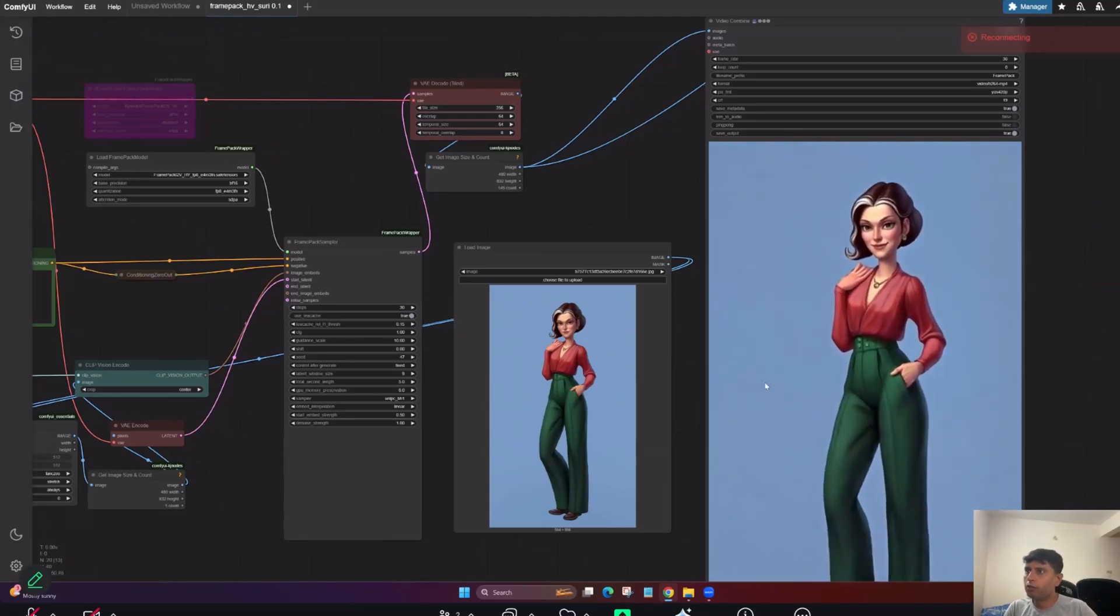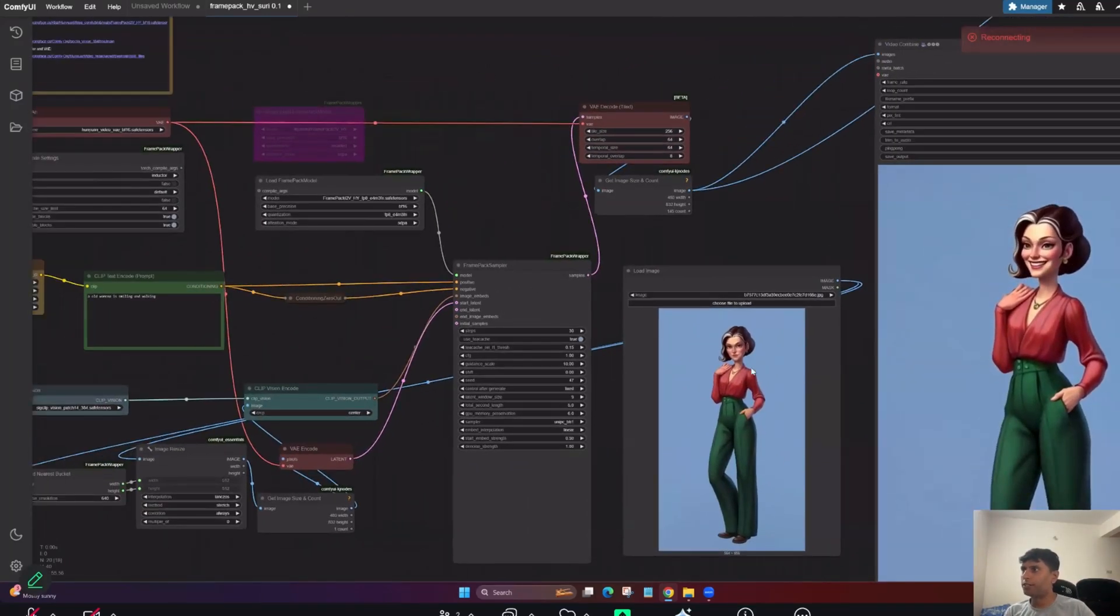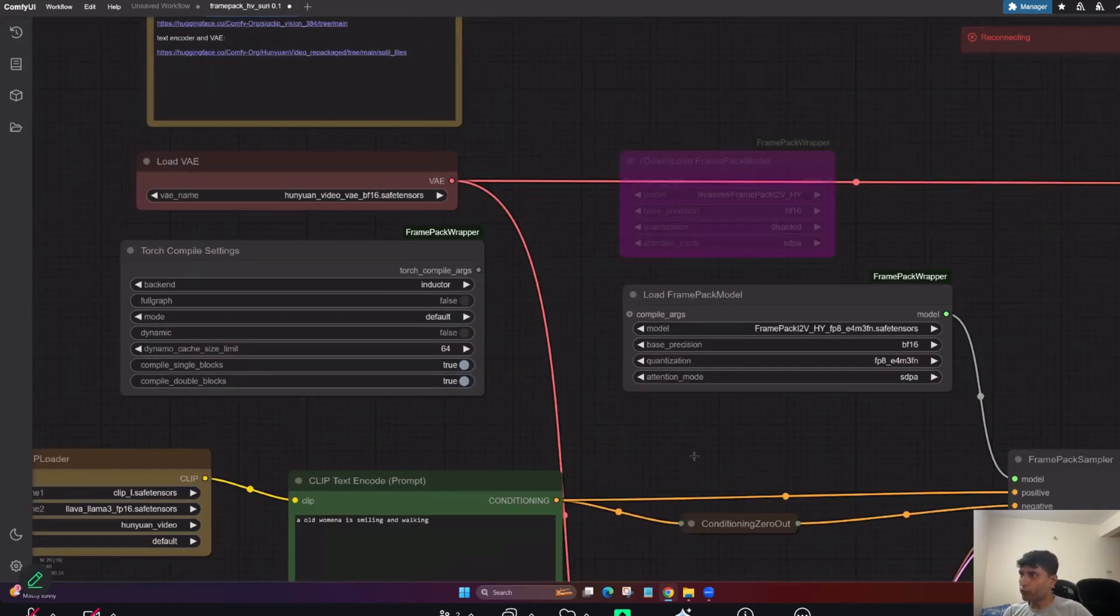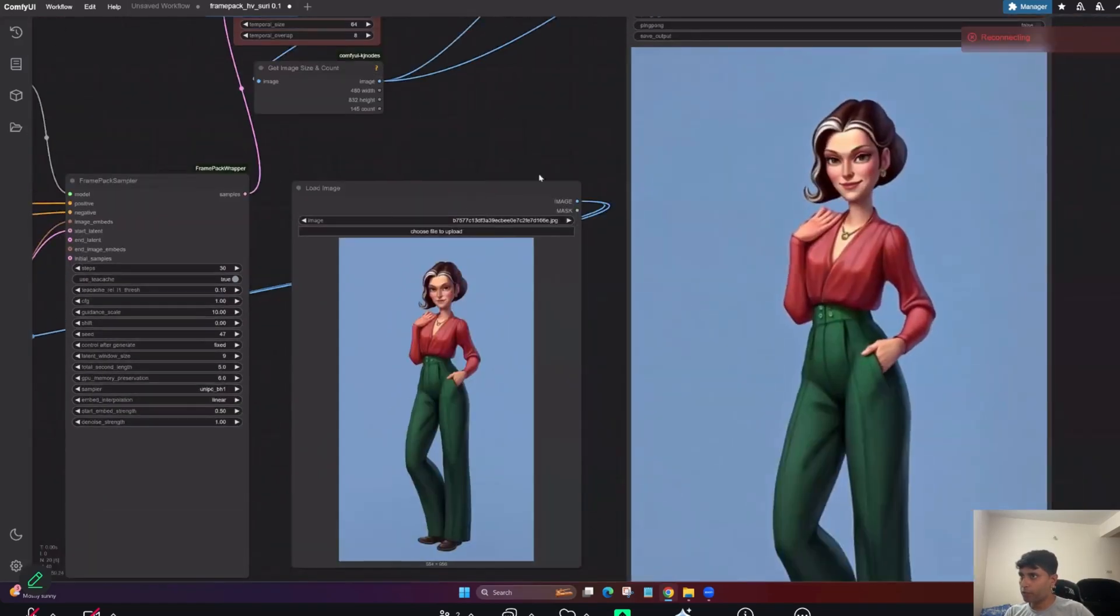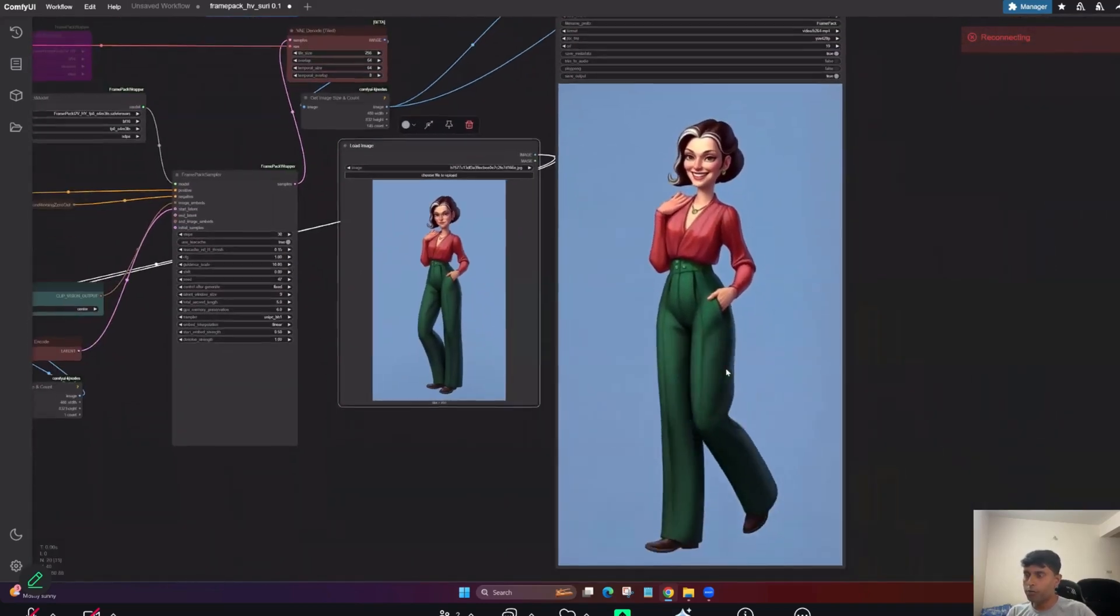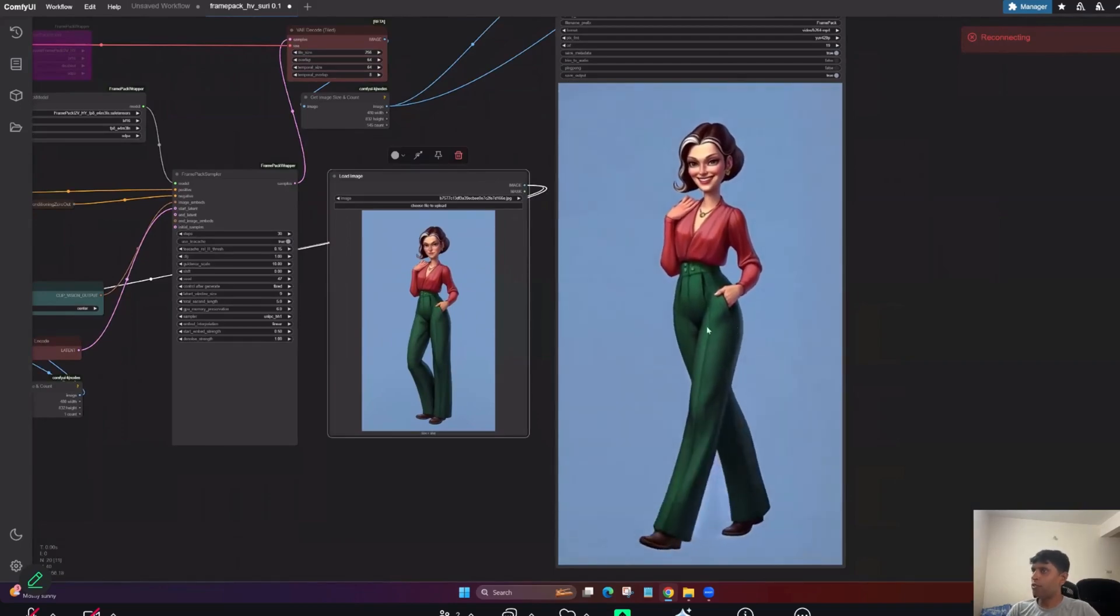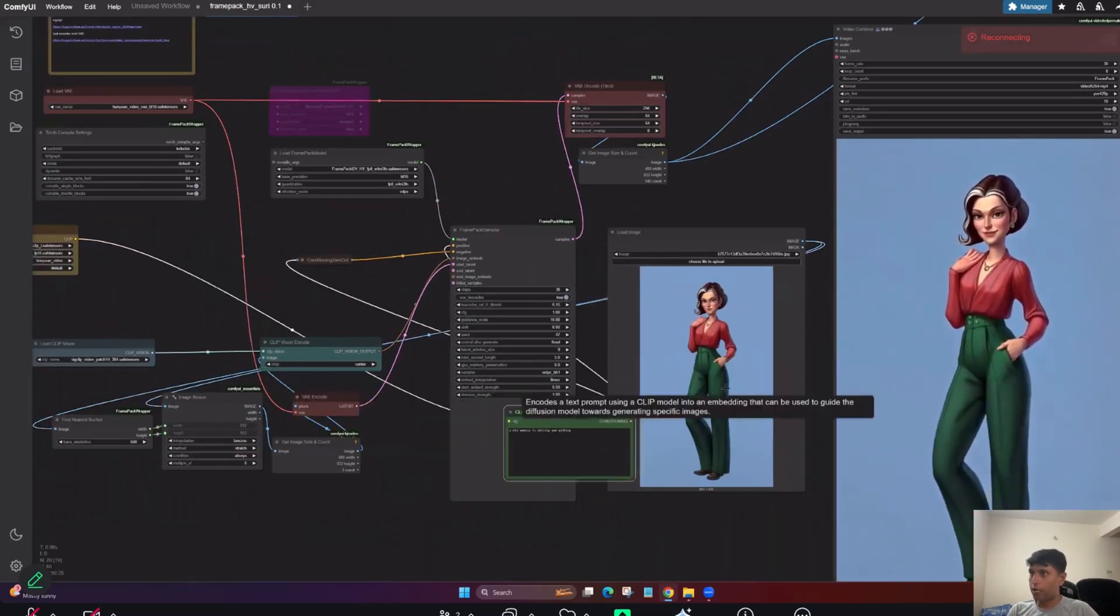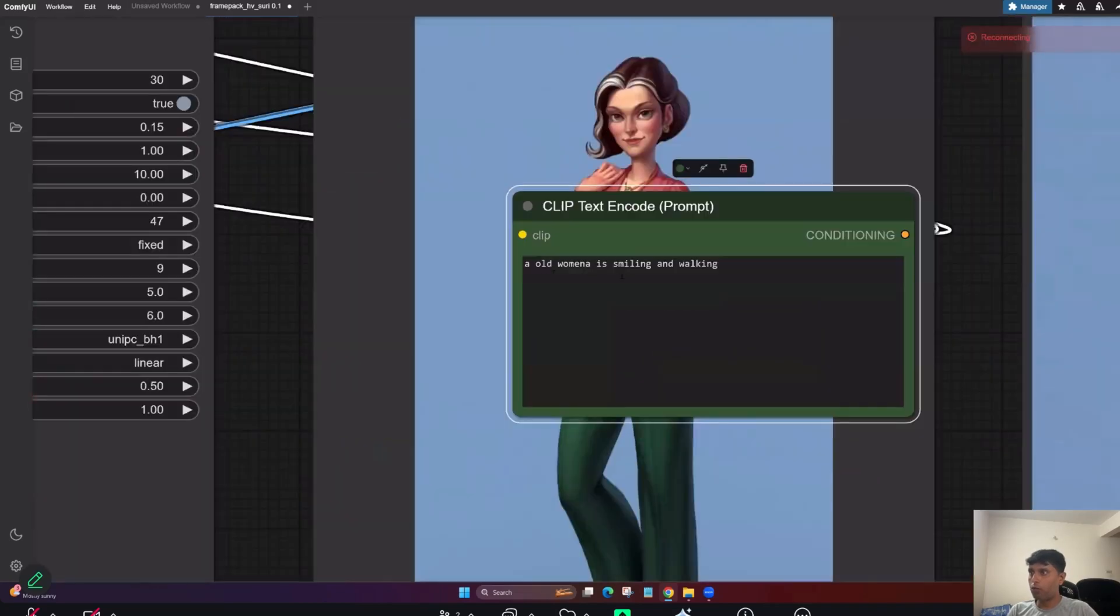Hey everyone, today I'm going to show you something very interesting. Last time I shared this Frame Pack workflow. This is my input image, and this is what I'm getting. It's really cool because you're giving one input image and you're not writing any great fancy prompts.